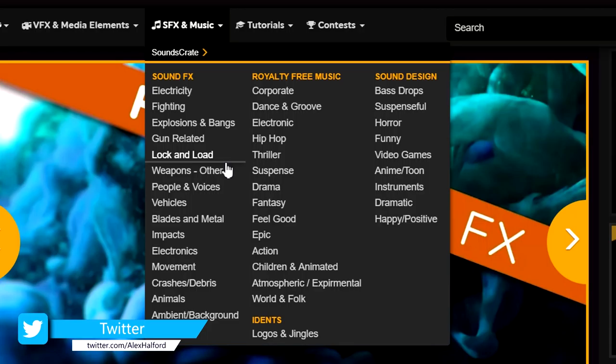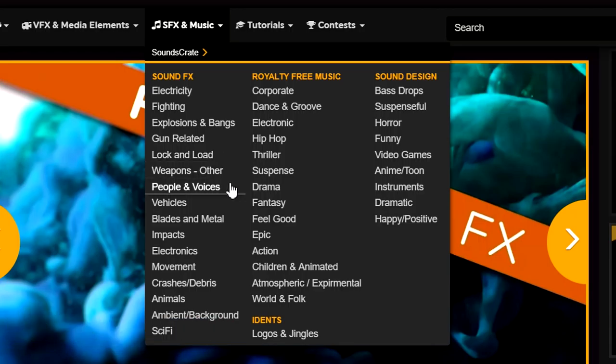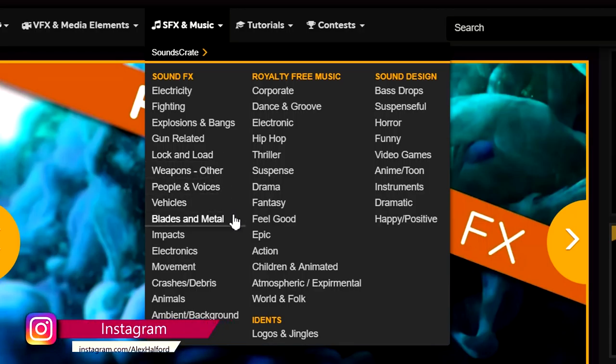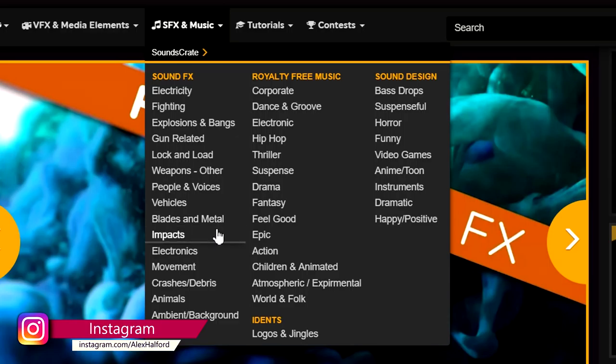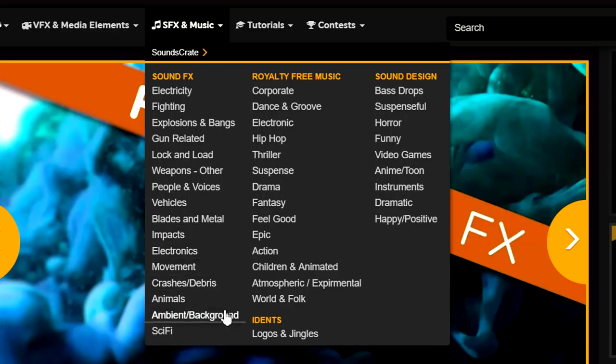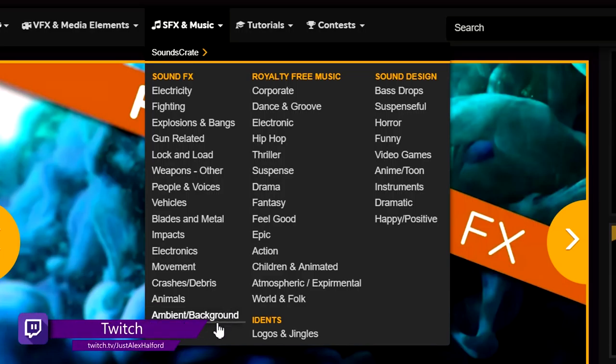As you can see right now we have a lot of sound effects: electricity, fighting, explosions and bangs, gun related, lock and load, weapons, other peoples and voices, vehicles, blades and metal, impact, electronics, movement, crashes, animals, ambience and background, and sci-fi.